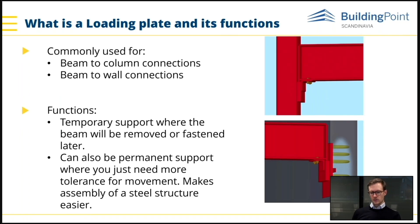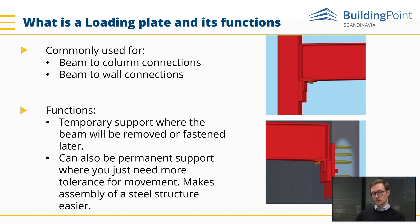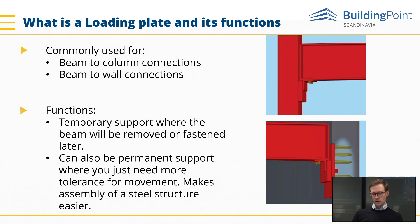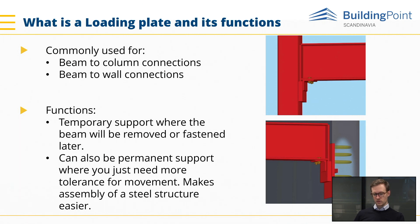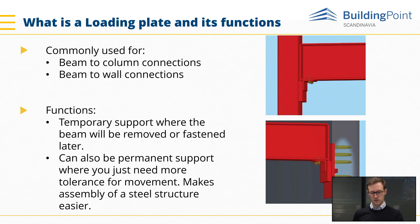So what is a loading plate? Well it's commonly used for beams, beam-to-column supports, beam-to-wall connections and functions as temporary support where the beam will be removed or fastened later. It can also be permanent support where you need more tolerance for movement. And it makes assembly of a steel structure a lot easier.